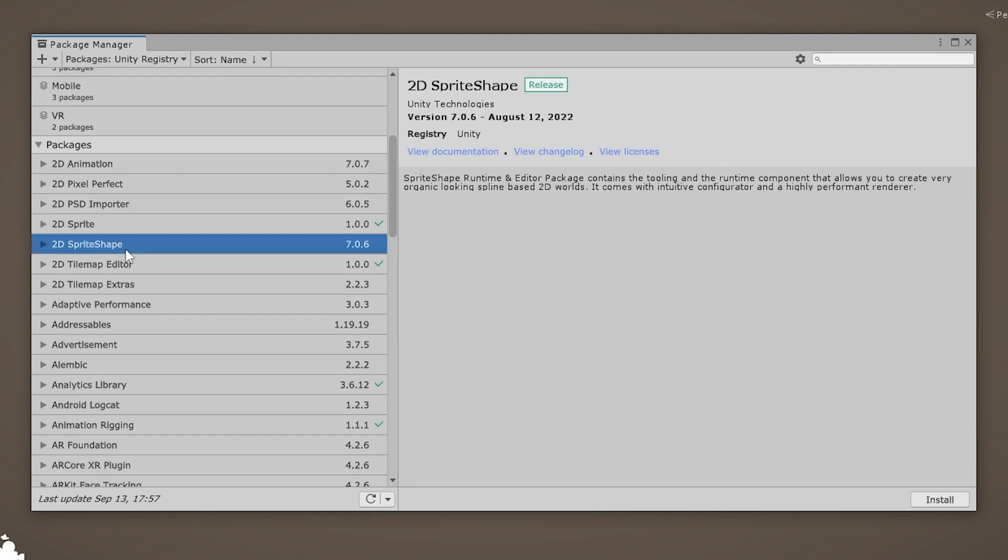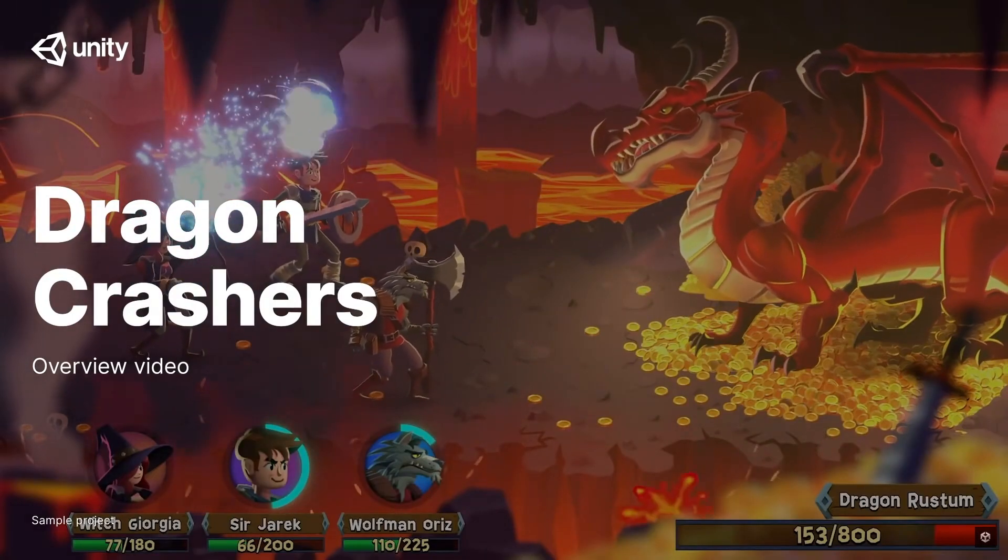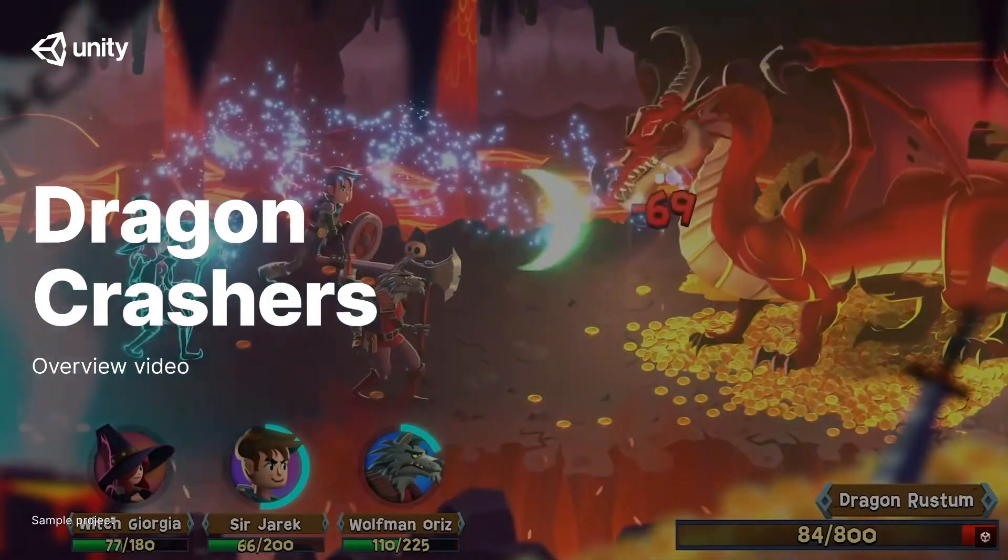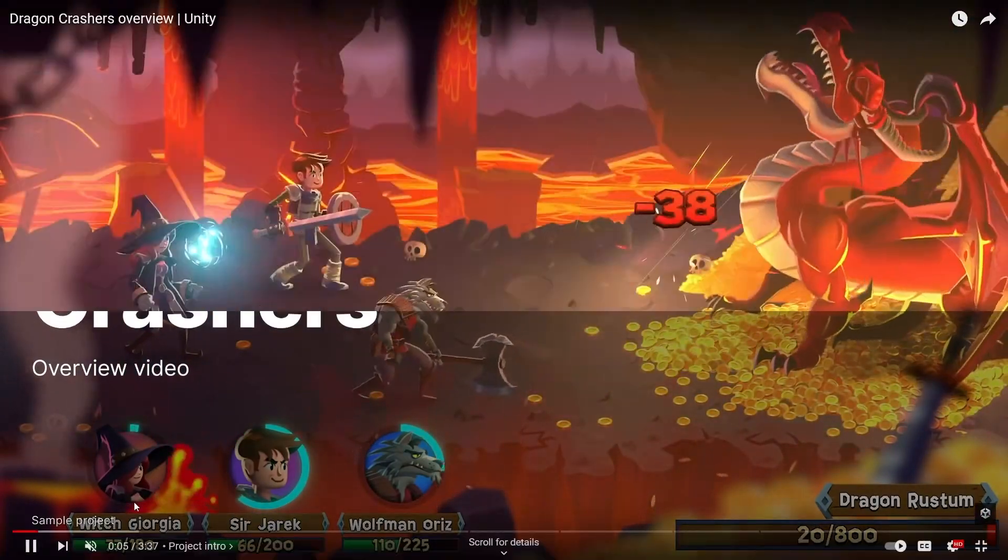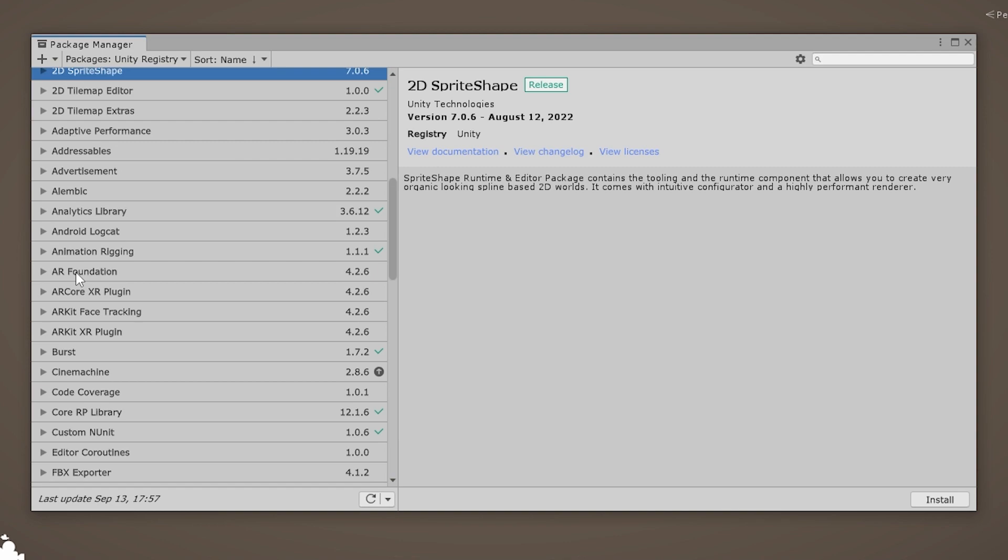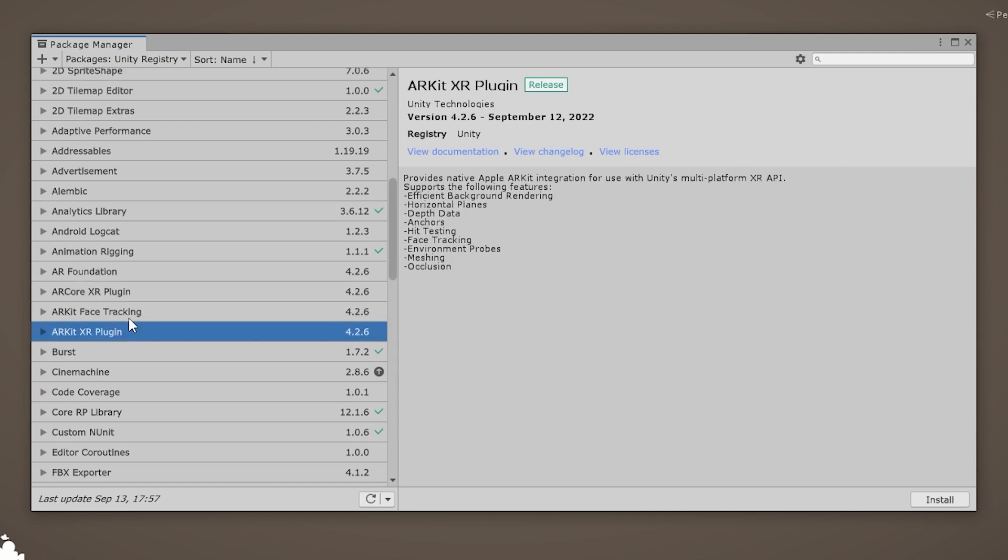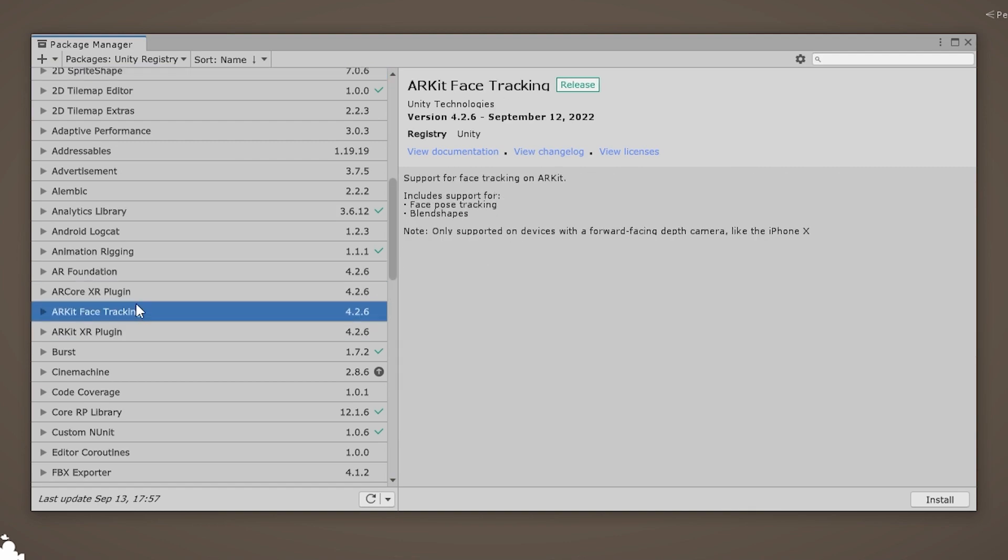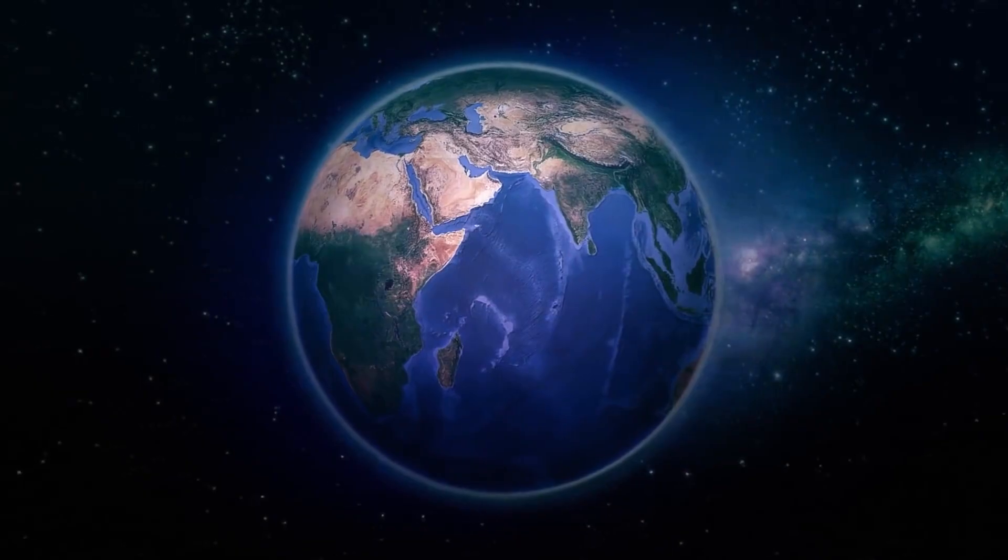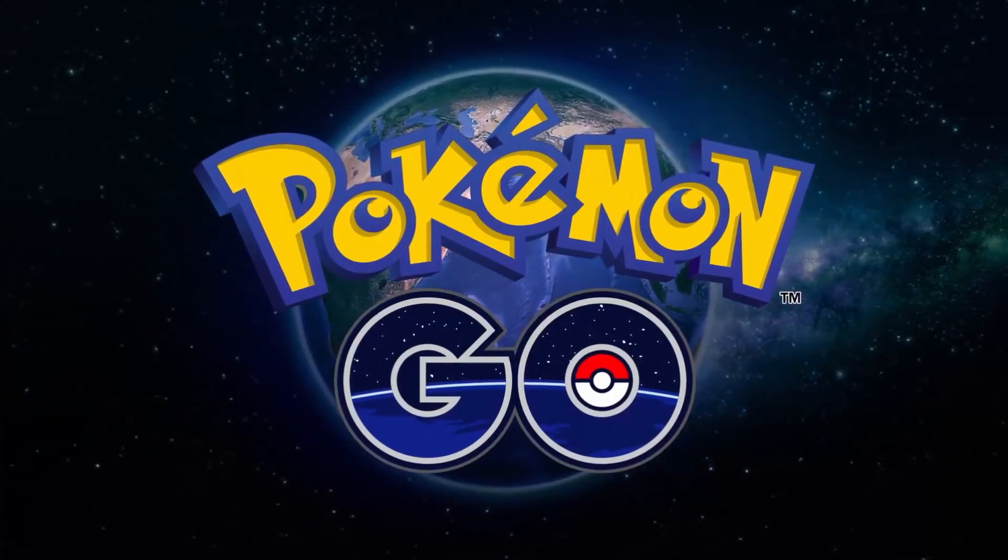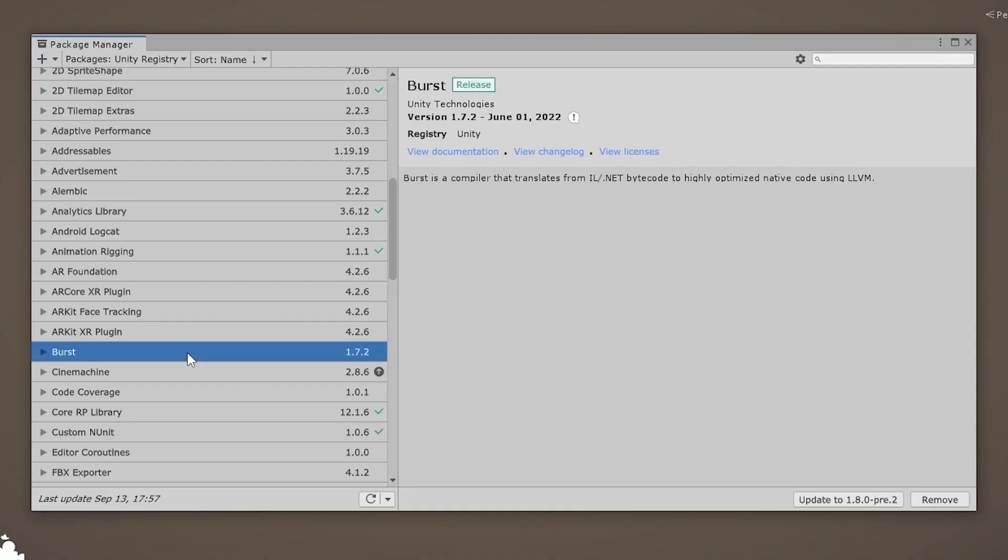The PSD importer is always constantly getting improvements, supporting PSDs and PSBs. There's Sprite Shape, which is super awesome for making 2D games. It's heavily used in their Dragon Crashers demo, the last update was less than a month ago. There are lots of AR packages, definitely super useful for making AR games, kind of like Pokemon Go, which by the way, you might not know, was actually developed in Unity.